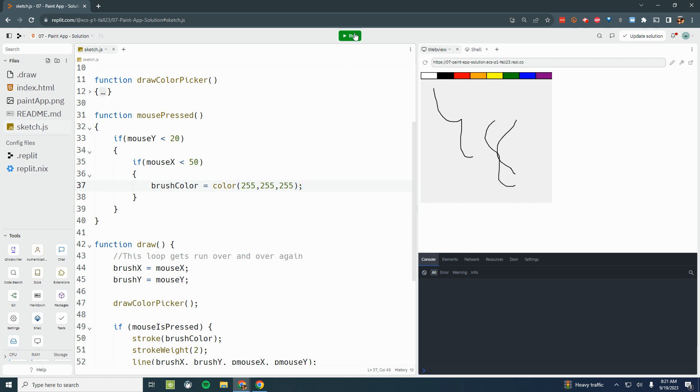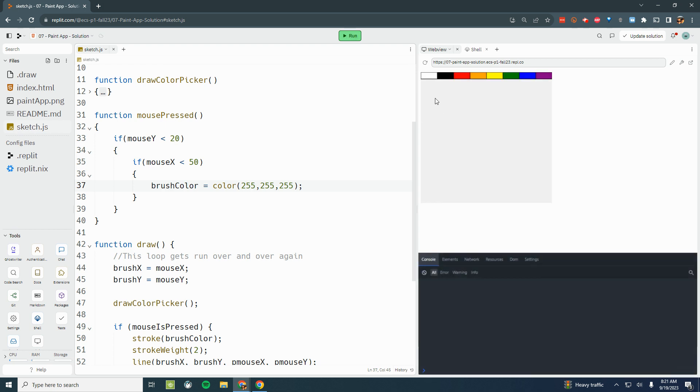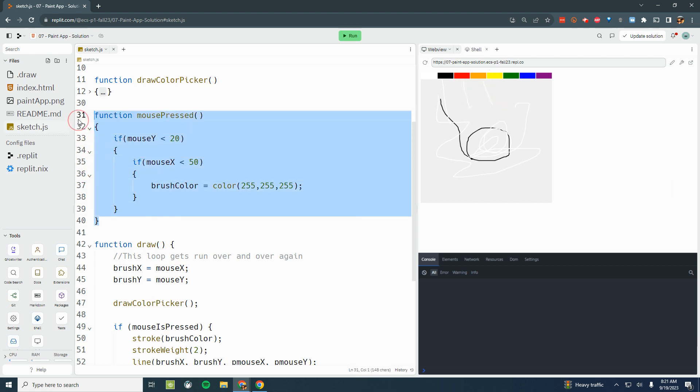So now if I run my program, I should be able to click down here and draw. And then if I click in the white region, I can now draw with the white. That's good. Black still doesn't work, red doesn't work, orange doesn't work. But right now this code makes it so that I can change from black to white.